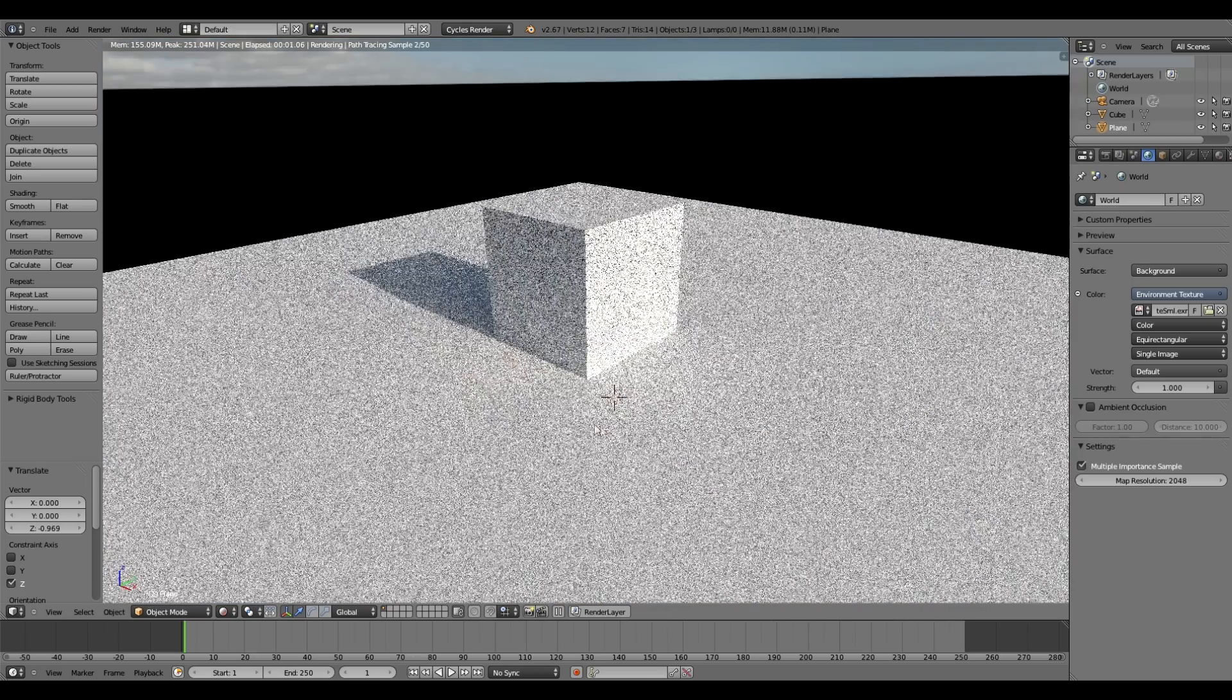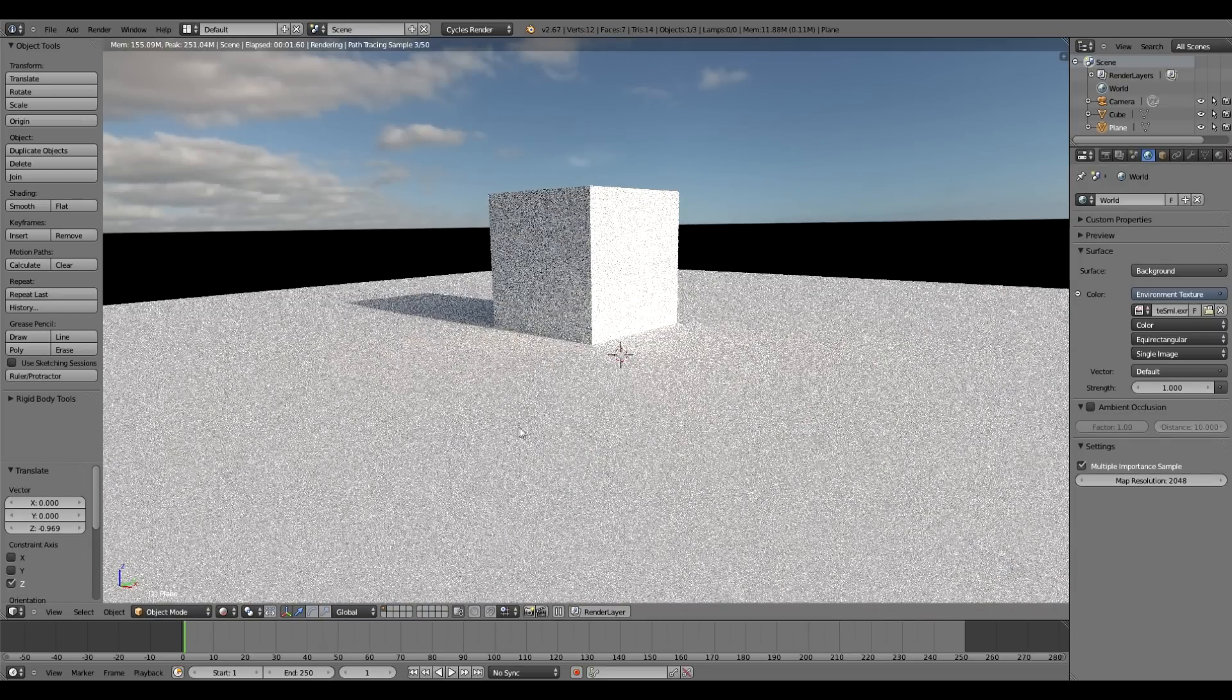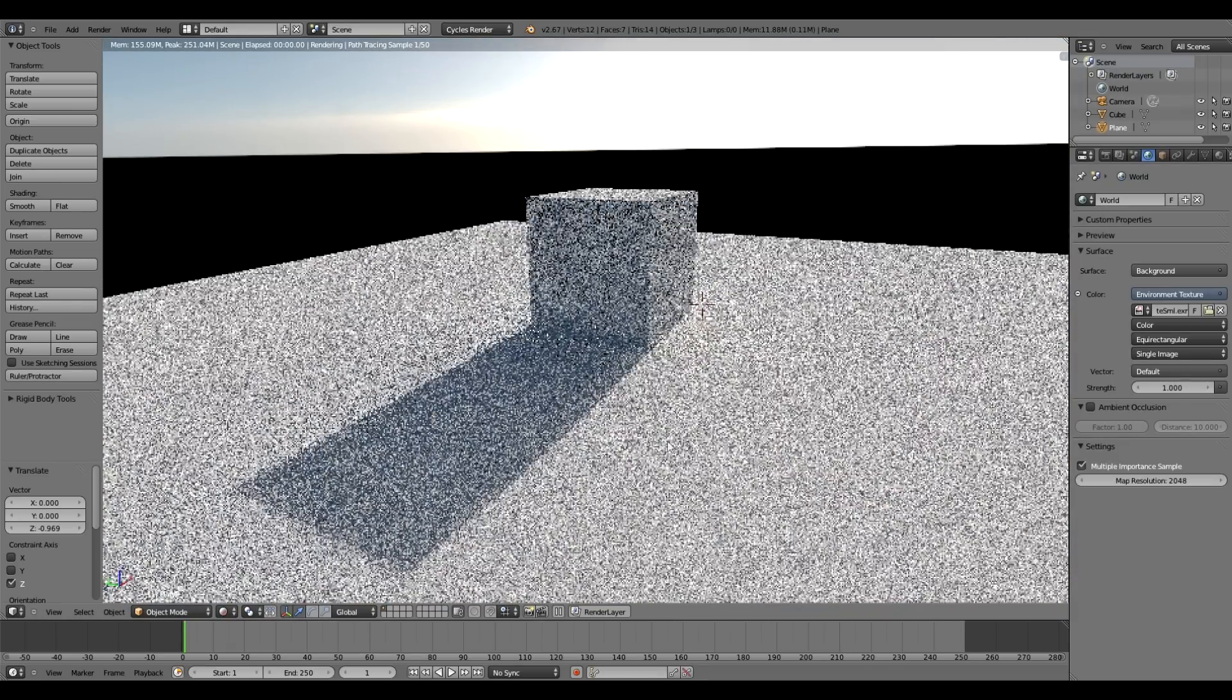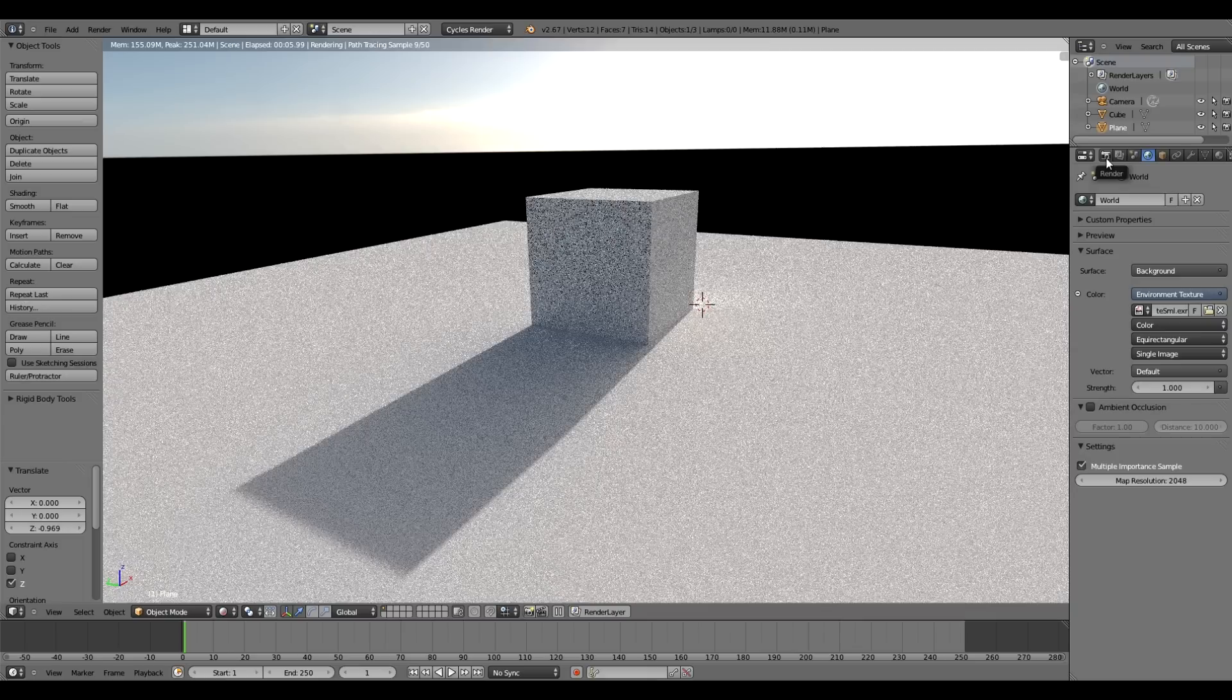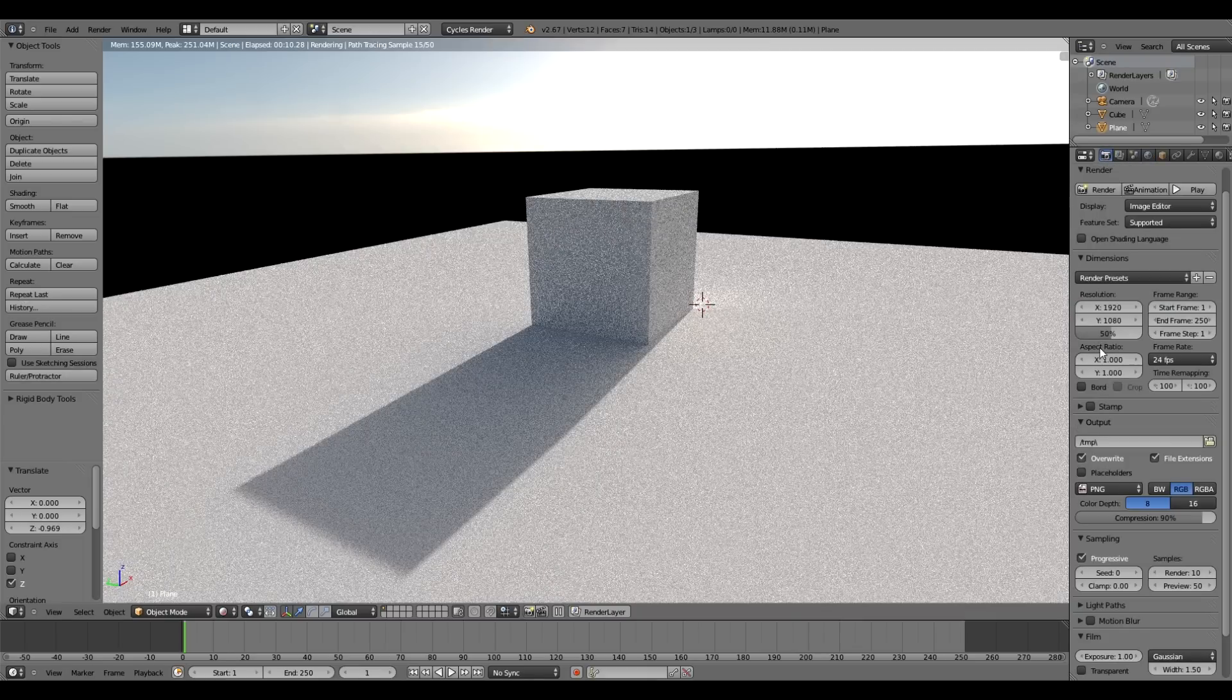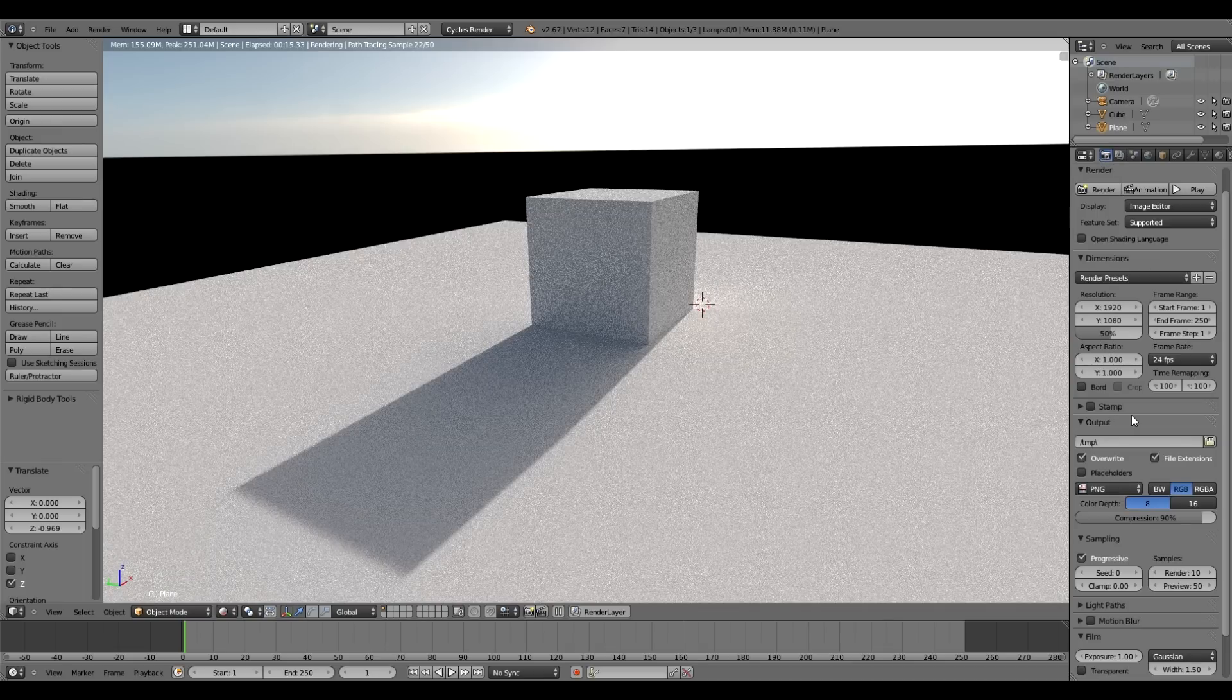So that's pretty much it. If you still have any issues with fireflies, that may happen if using a super high dynamic range image or a very high resolution one. You could try turning up multiple importance sampling.